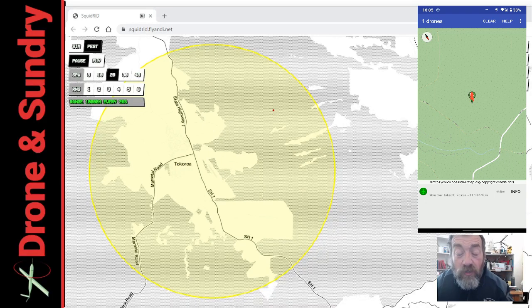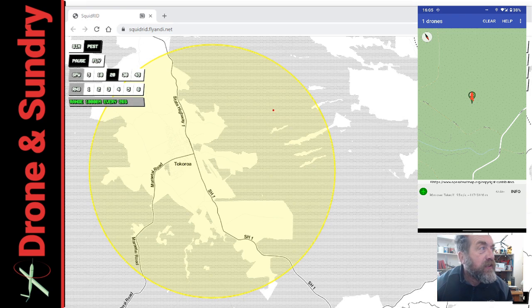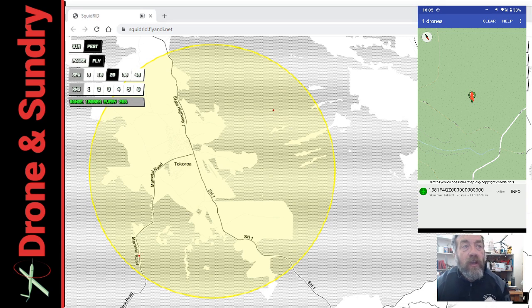I sort of knew this would happen. I didn't think I knew it was going to happen as quickly as it did. So let's get it going, let's get flying.